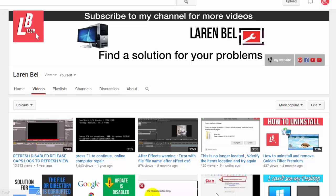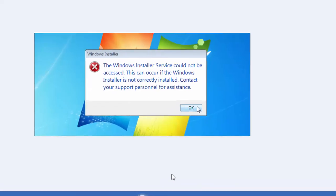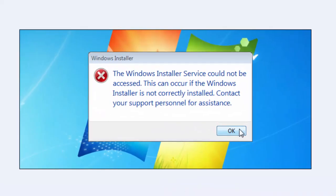Hi YouTuber and welcome to my new tutorial with Laren Bel from LarenBelTech.com. So today with another problem and another solution, the problem of the day is this error message when you try to install any software.